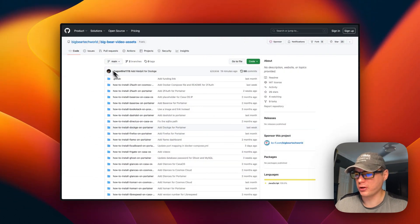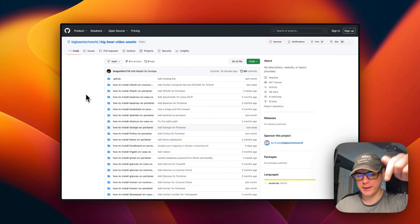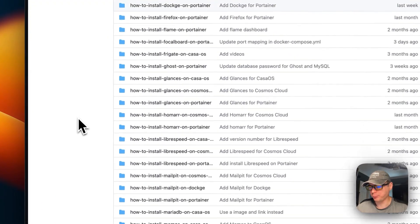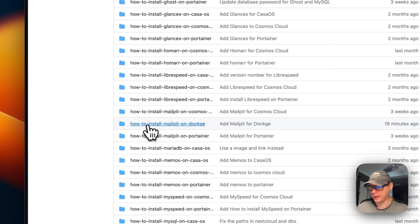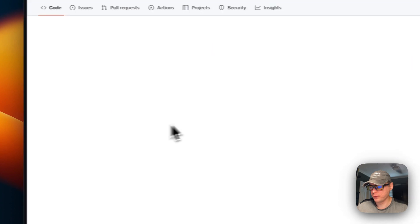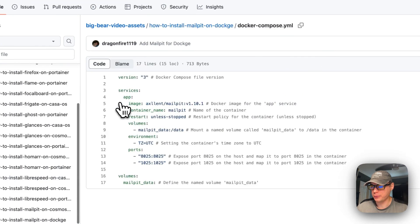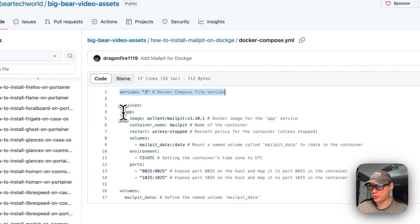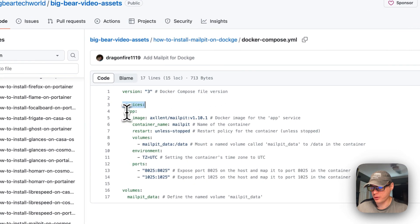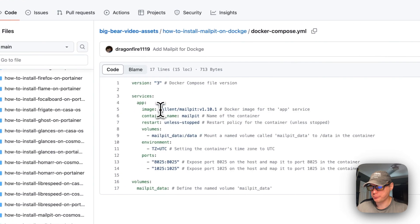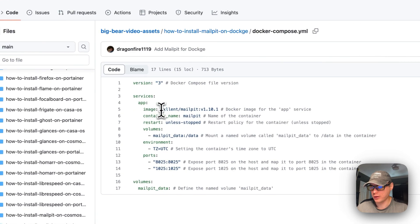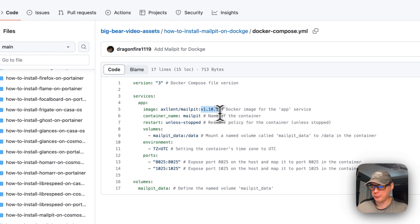I'm going to start on Big Bear video assets — there will be a link in the YouTube description to get to this. I'm going to scroll down to Mailpit on Dockage and then go into the Docker Compose. Version 3 of Docker Compose is being used. I'm going to set some services, specifically a service called app. The image is coming off Docker Hub — since there's no URL prefix, it defaults to Docker Hub. This is the Docker image and the Docker image tag, version 1.10.1, which is the latest currently.